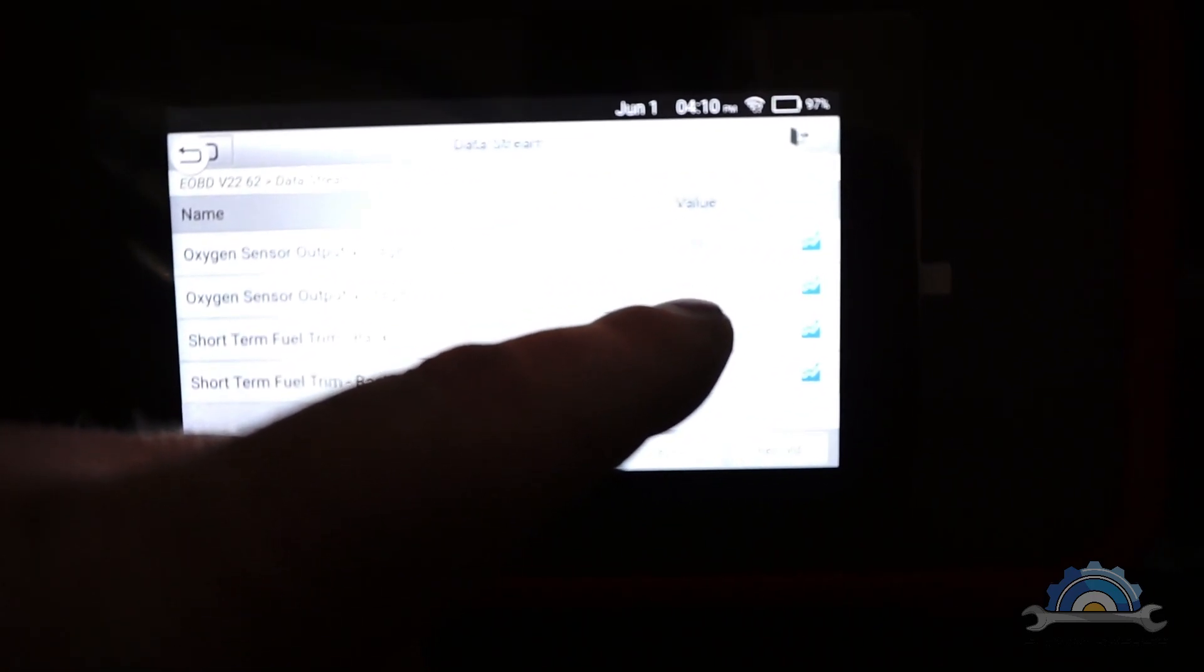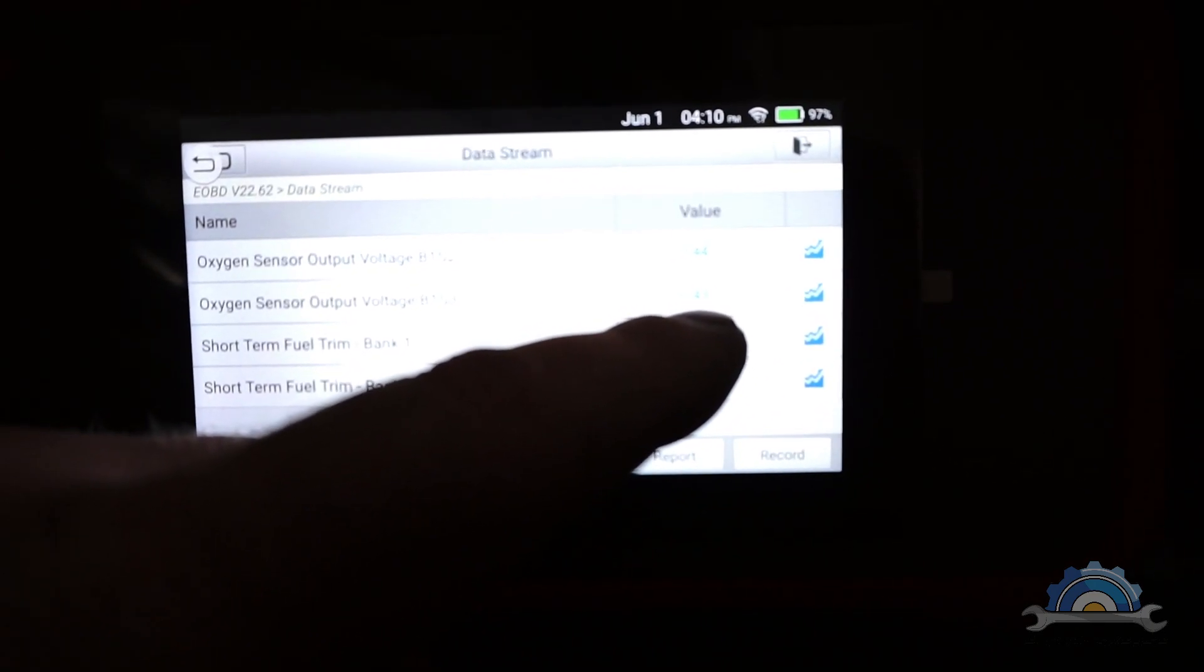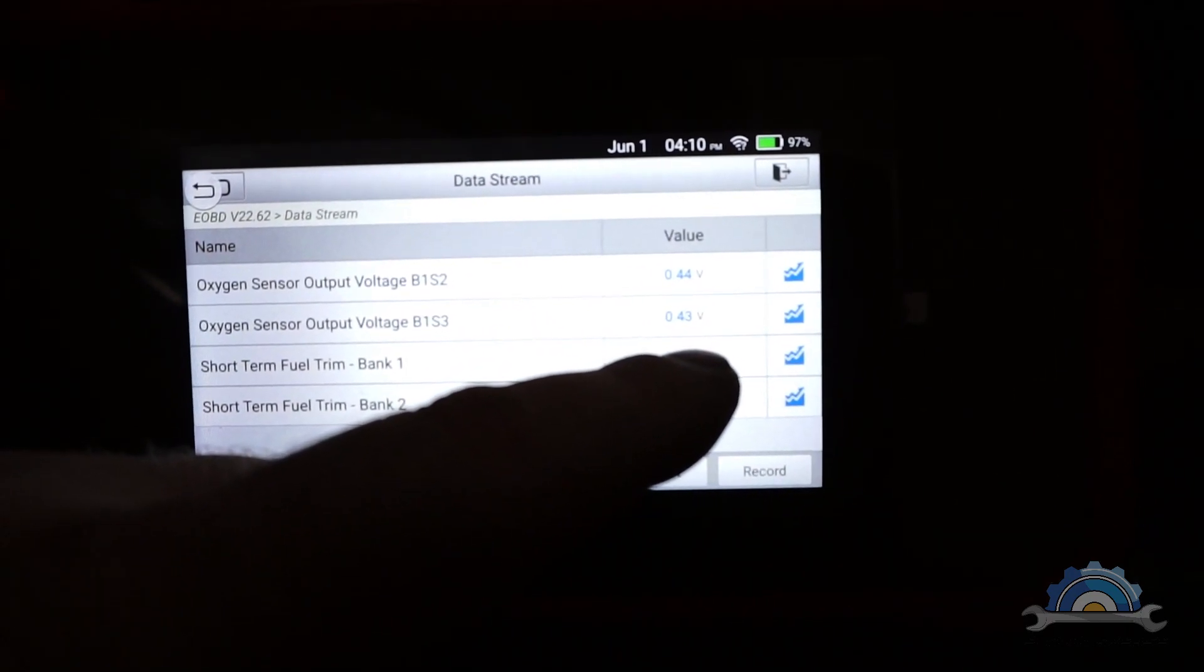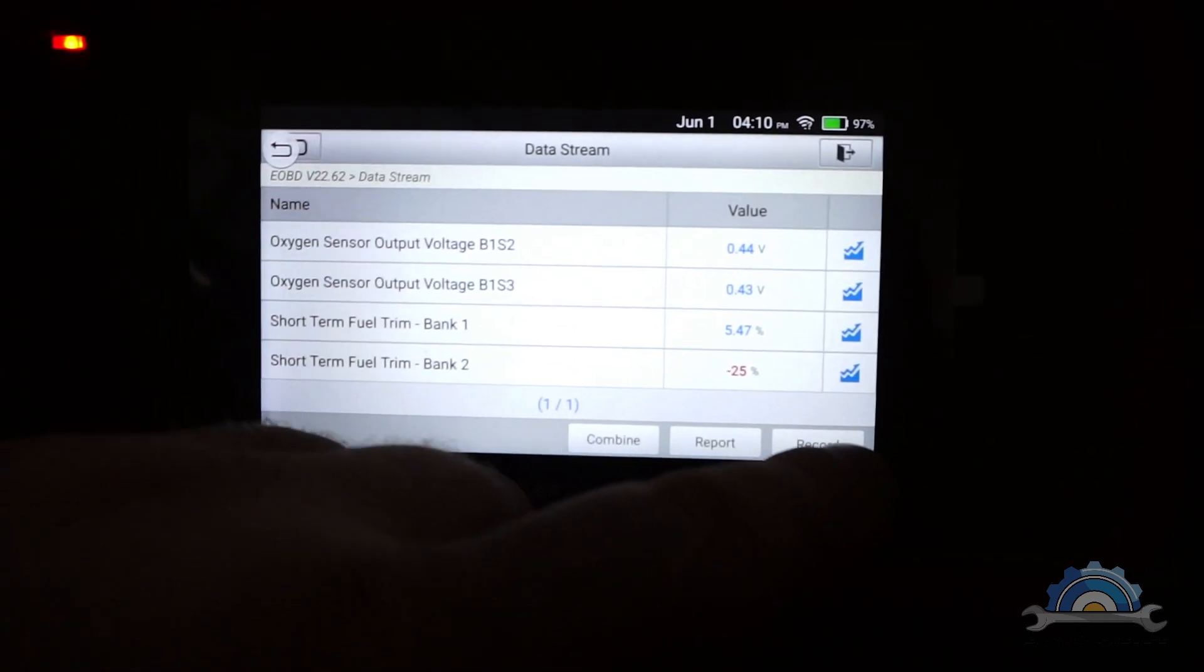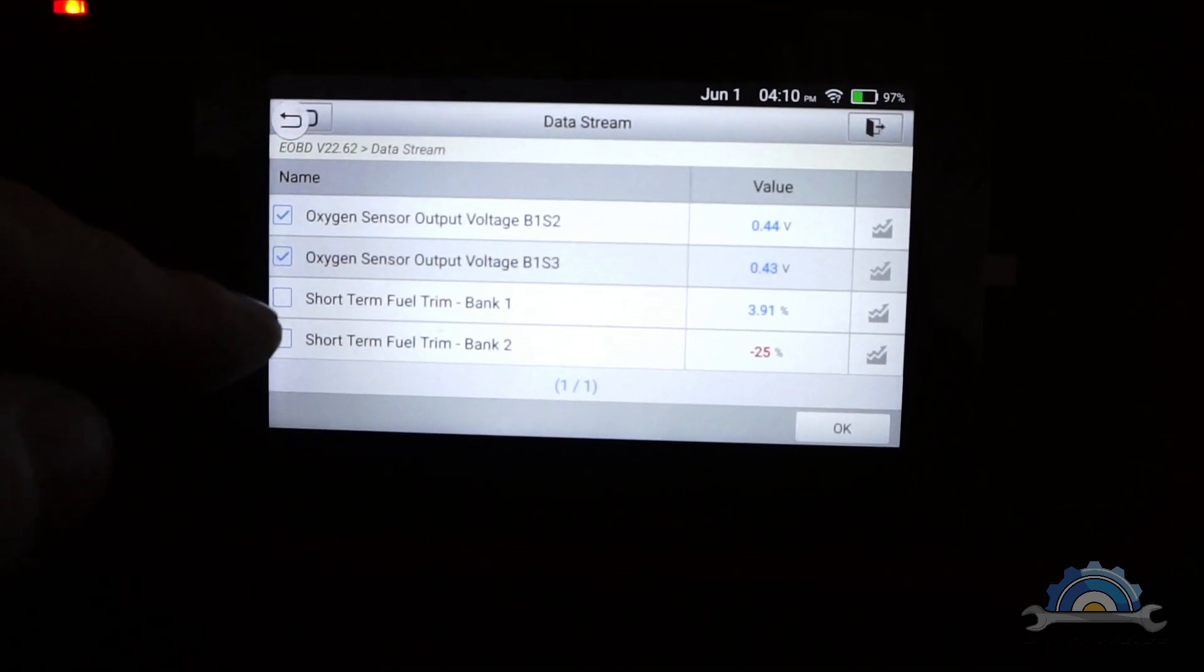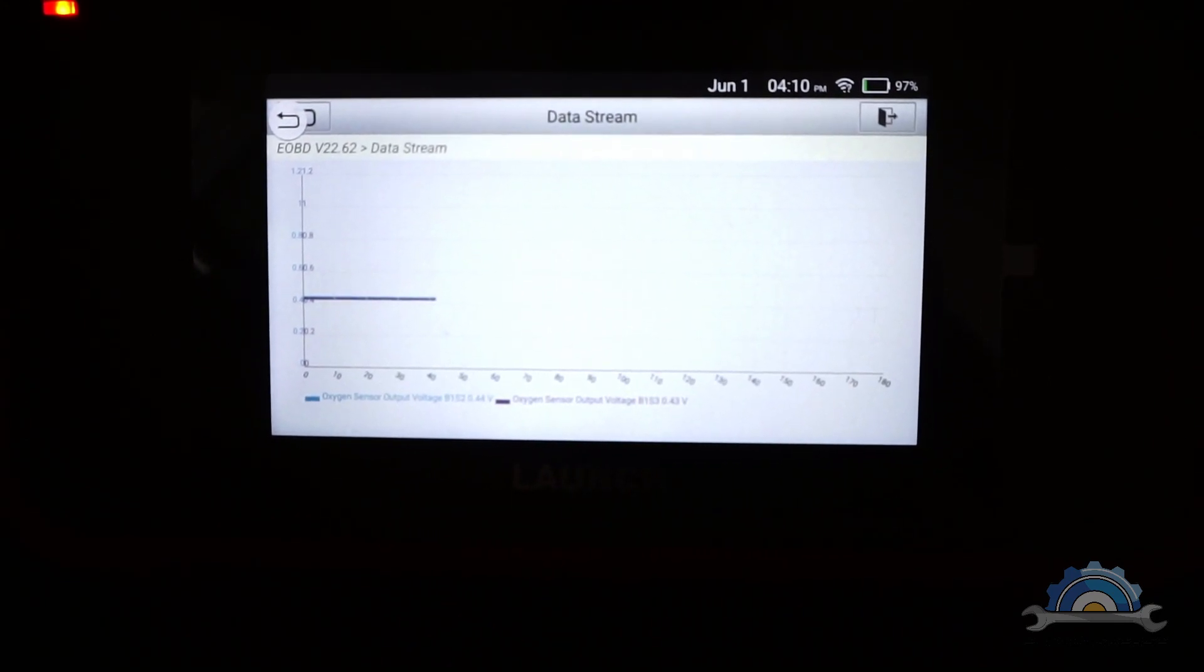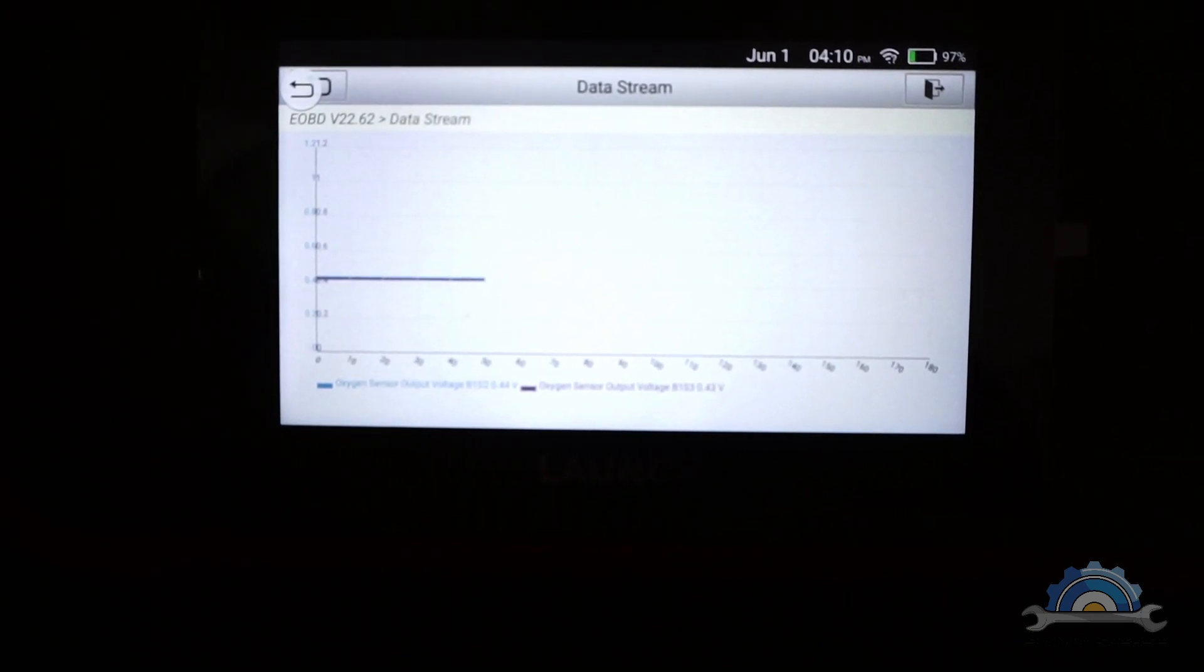The oxygen sensor is actually warming up, so you're going to wait, let's say a minute to show you that one of the sensors is actually not reacting for the fuel mixture. I'm going to combine the graphs. We're going to wait a few seconds, or let's say a minute, until they're going to warm up.